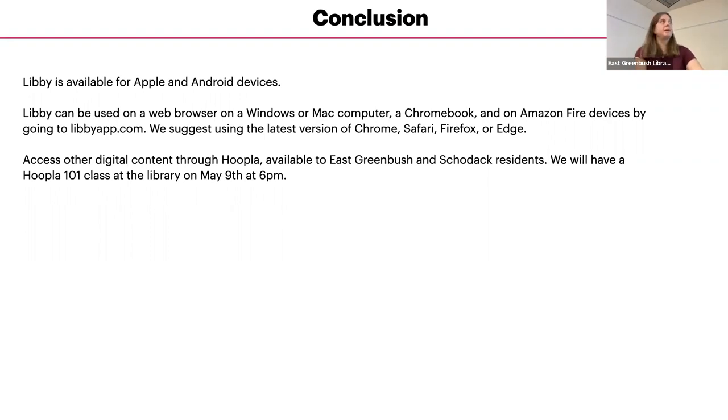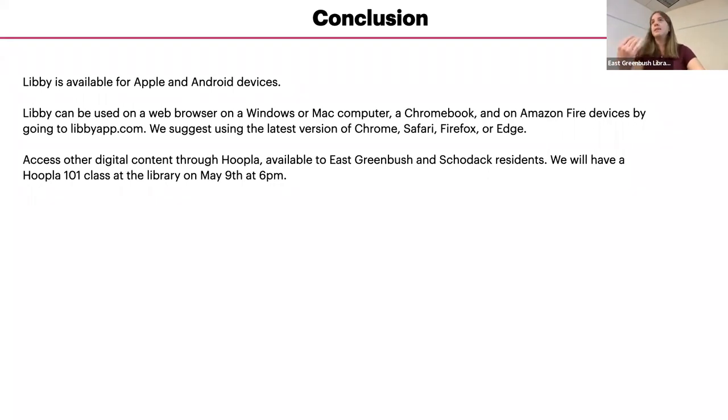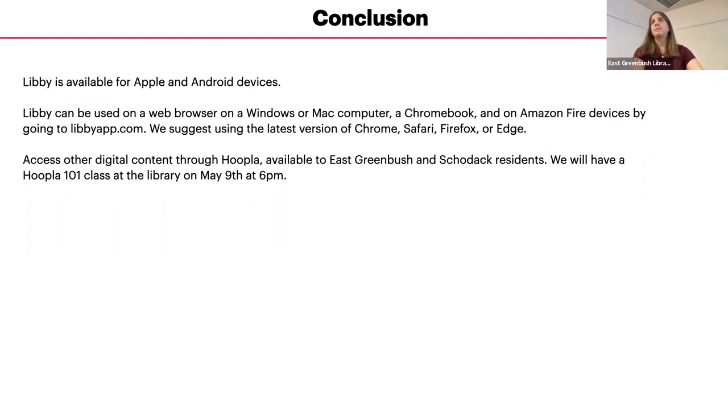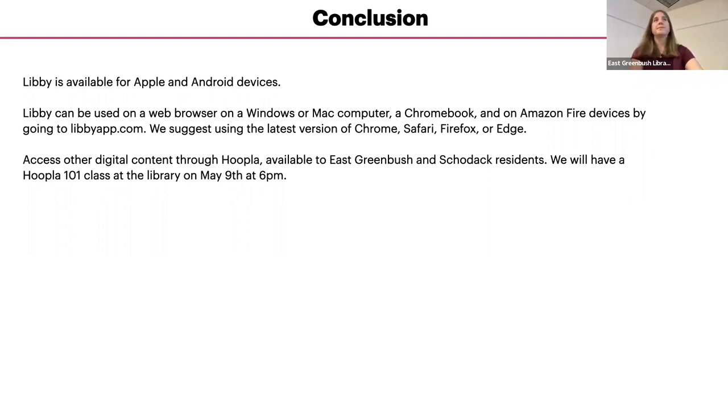You get five checkouts a month. And then at the end, it's really, it's a great service. And then at the beginning of the next month, your number of checkouts will go back to five. So if you checked out five, just wait till the end of that month and you can check out five more things.